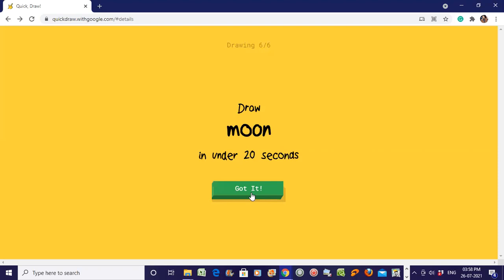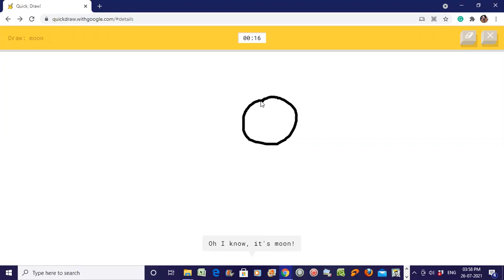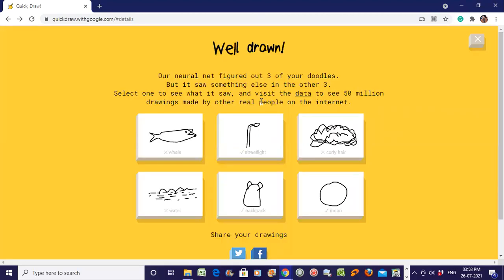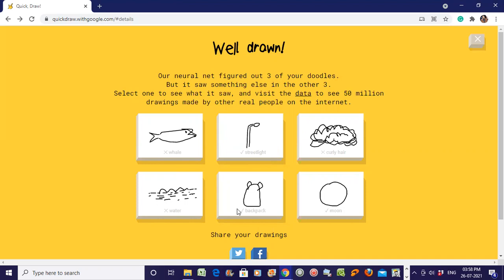Draw moon. I see line. Oh I know, it's moon! After drawing all six figures, you'll see: well - not matched, street light - matched, curly hair - not matched, water - not matched (I intentionally did this, you may try it), backpack - matched, moon - matched. Our neural network figured out three of your doodles but it saw something else in the other three. Select one to see what it saw, and visit the data to see 50 million drawings made by other real people on the internet.